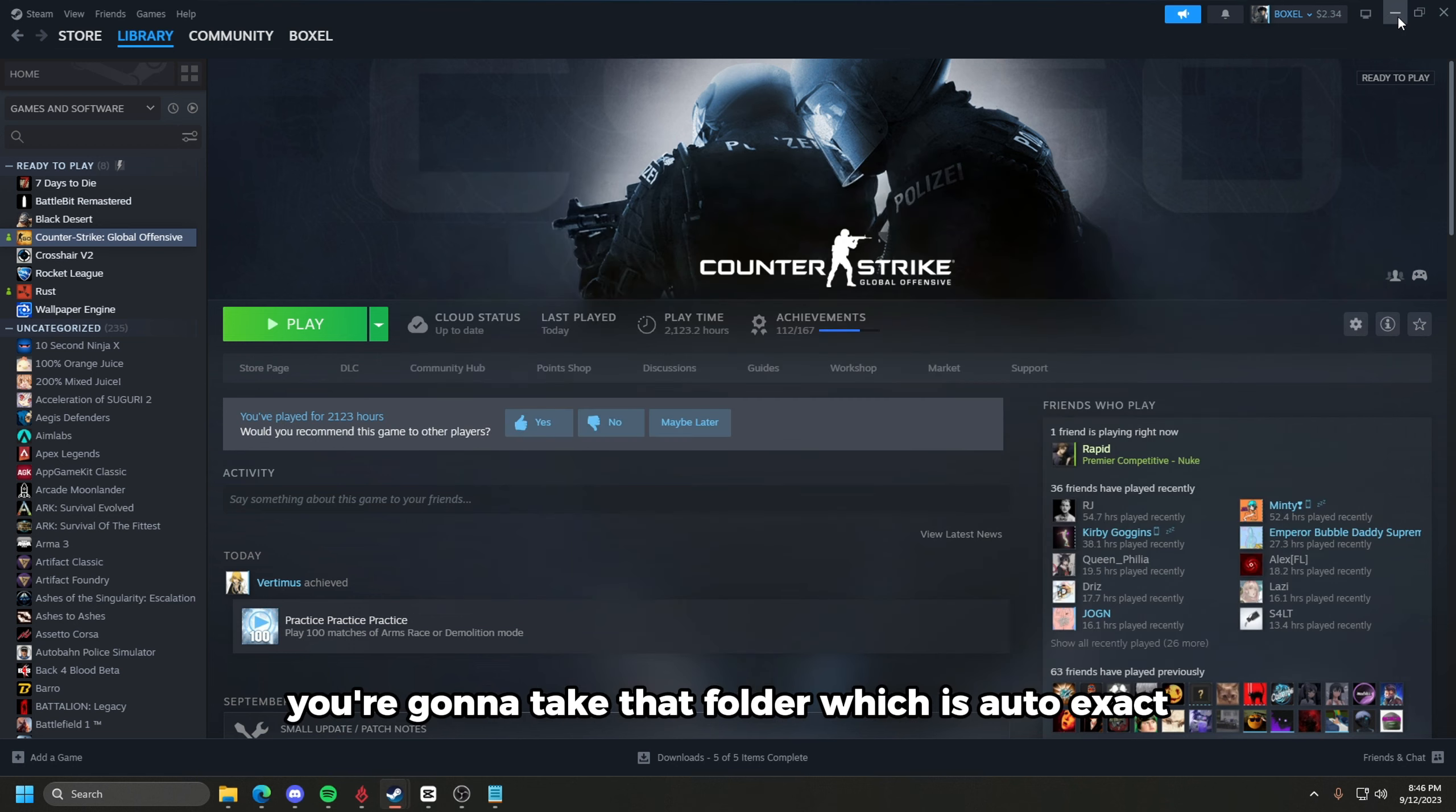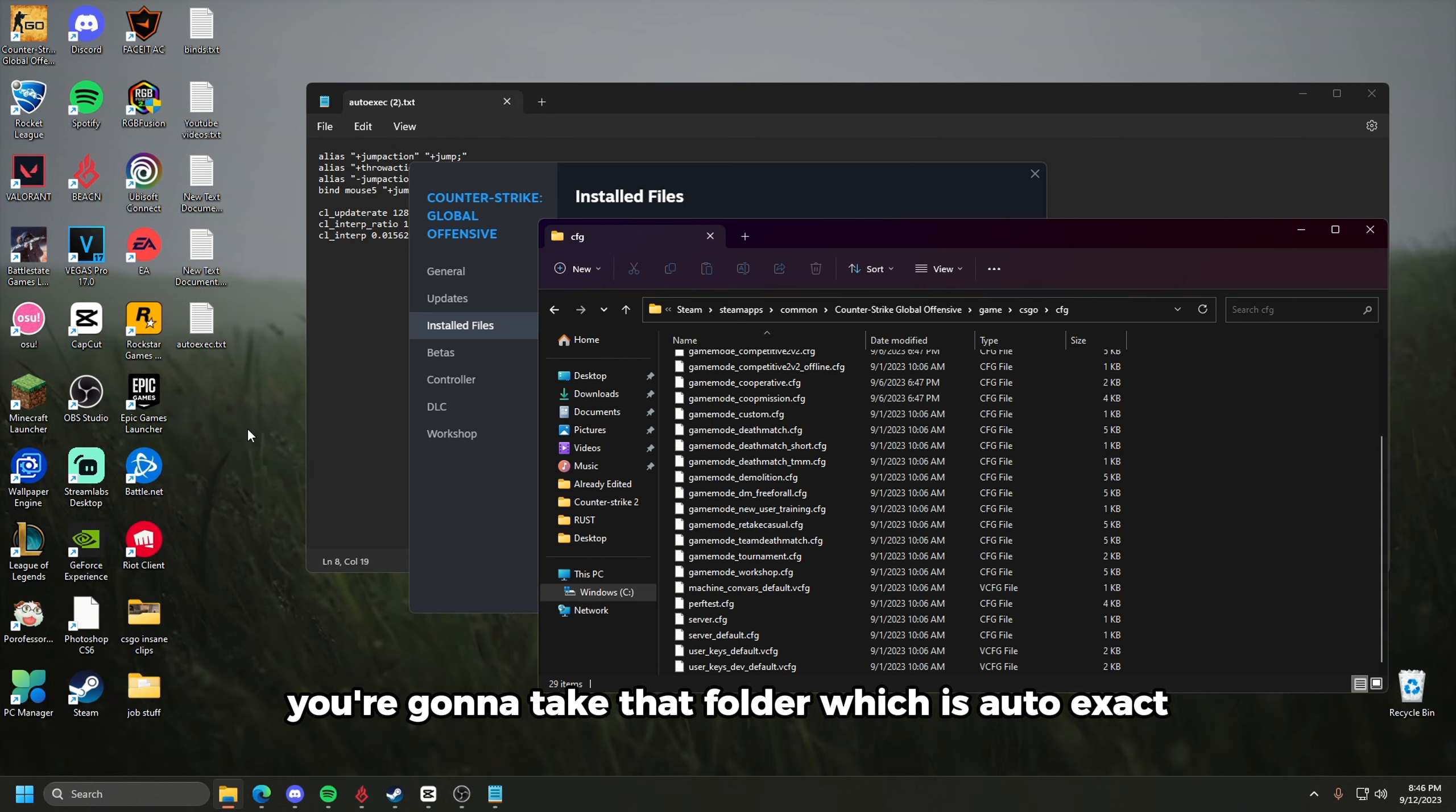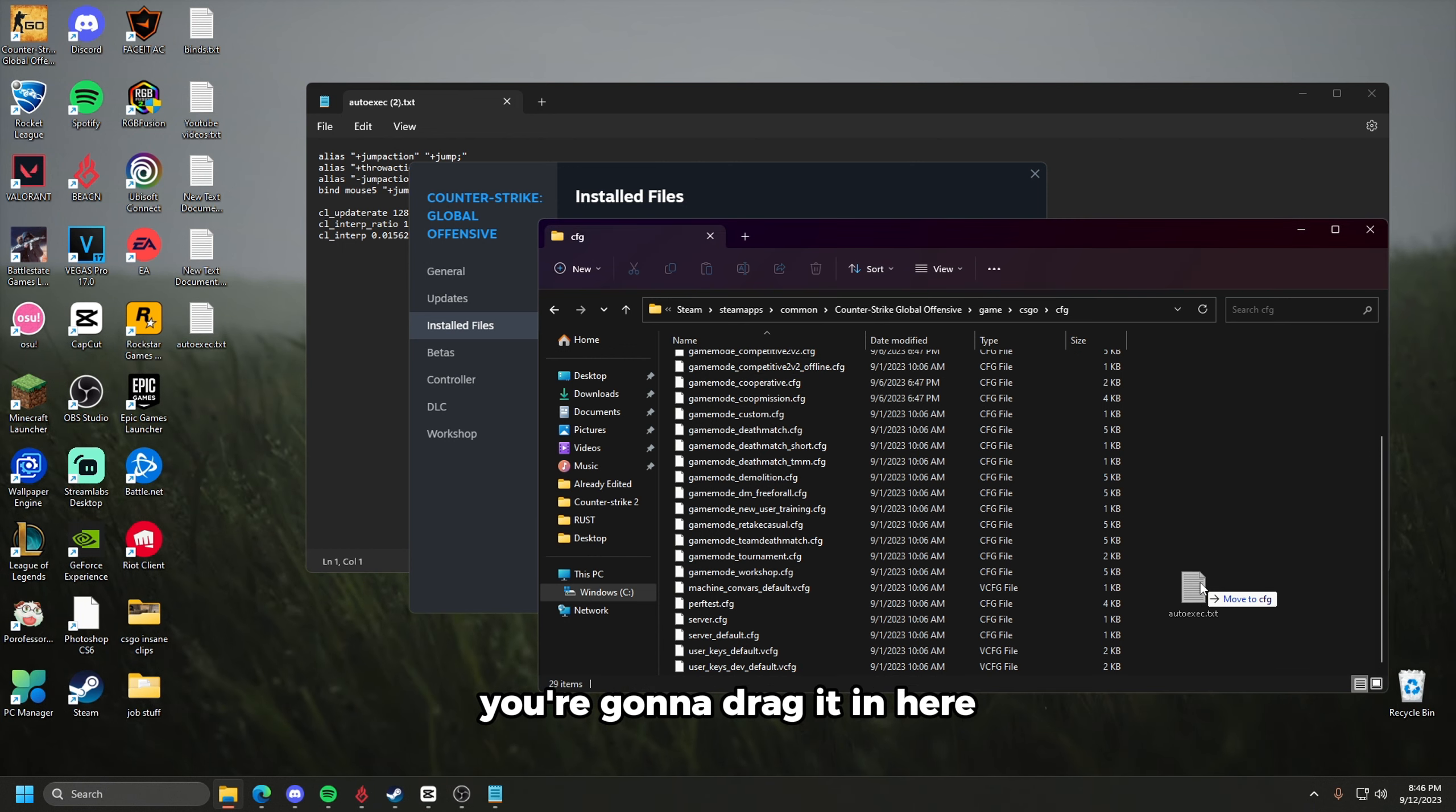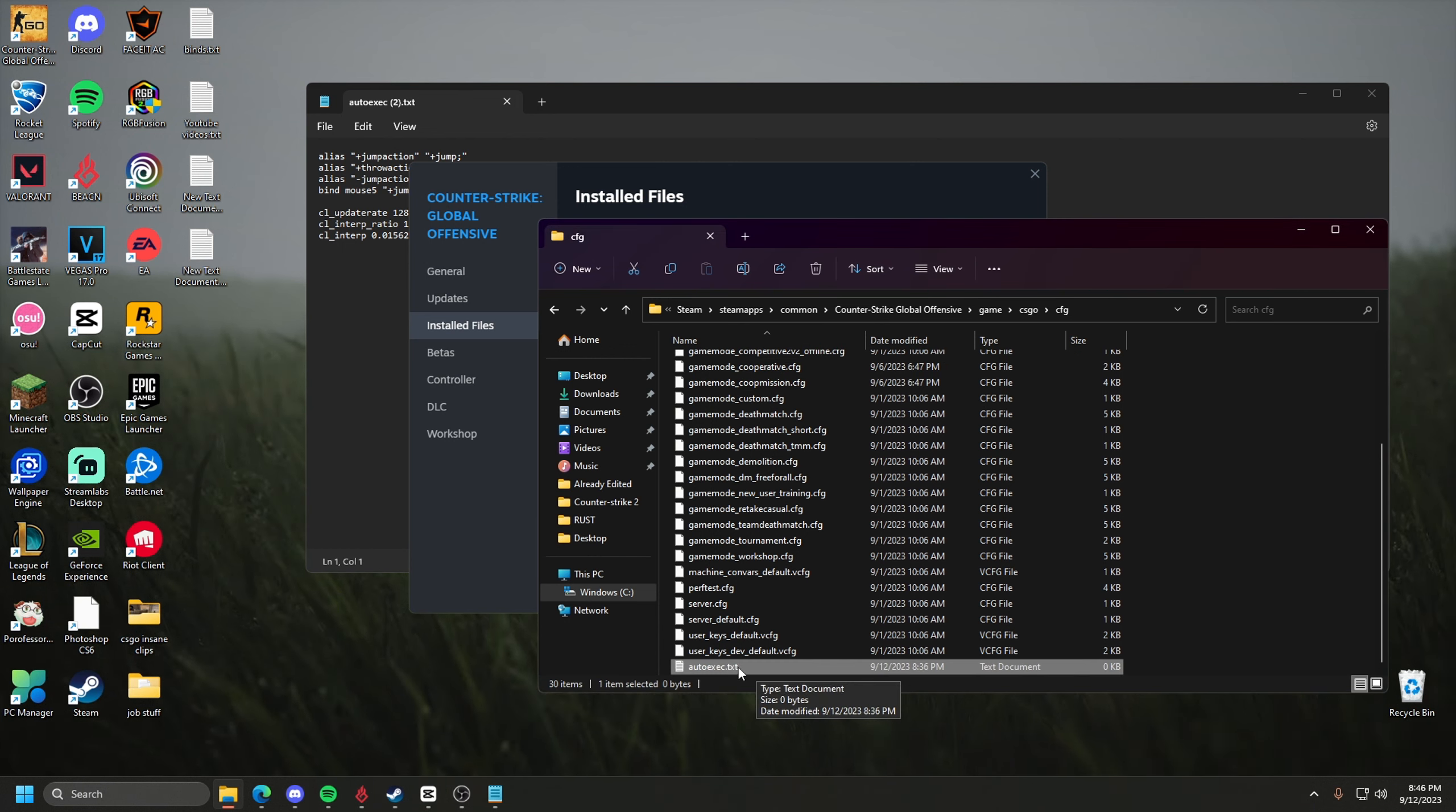And then what you're going to do is take that folder, which is auto exec. You're going to drag it in here.